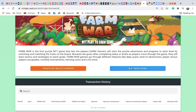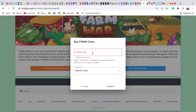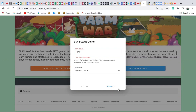Click on buy FAM wall coin and select FAM wall currency. You want to buy with Bitcoin Cash. One FAM wall coin is 0.1 USD, and you can purchase a minimum of ten dollars up to 10,000. I'm going to enter 1000 FAM wall coins and click submit.